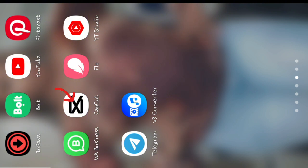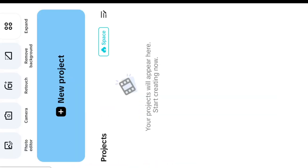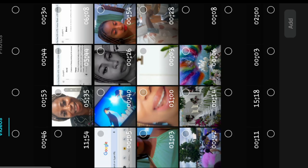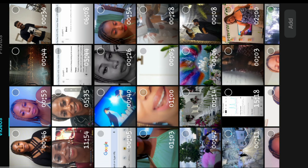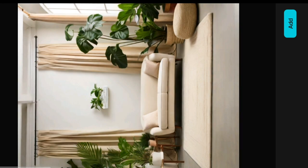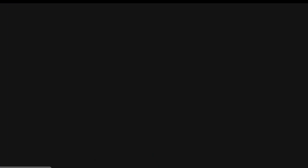We're going to head into CapCut and click on new projects. By now you already have the image you want to use as your background downloaded. So I'm going to head over to my photos, click on the image I want to use as my background, and add it into CapCut.